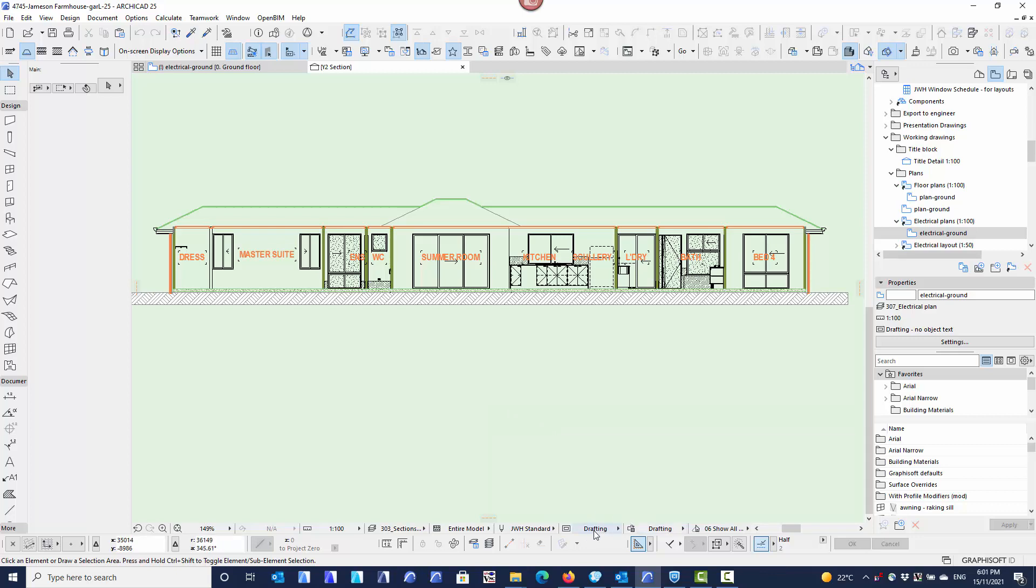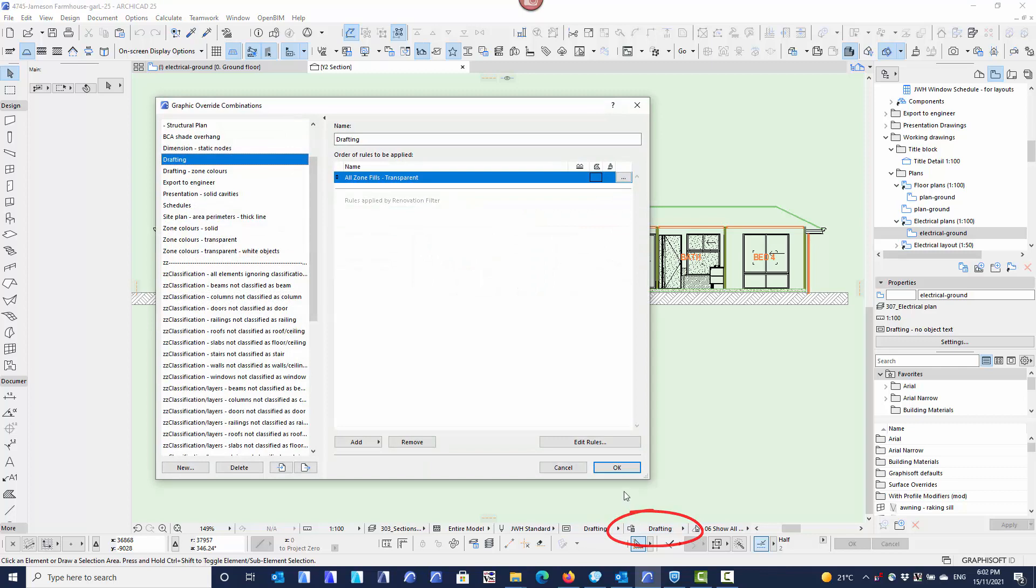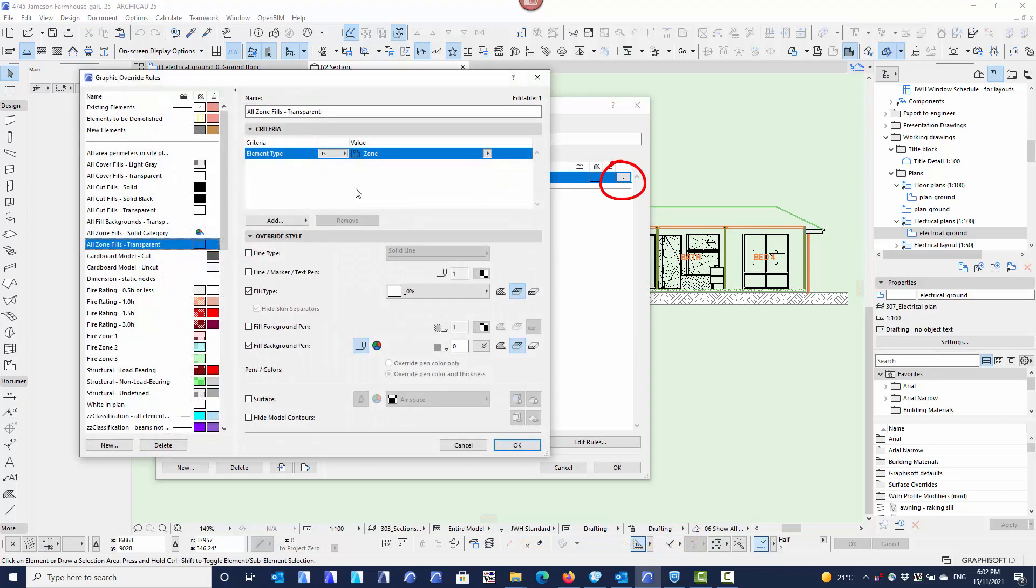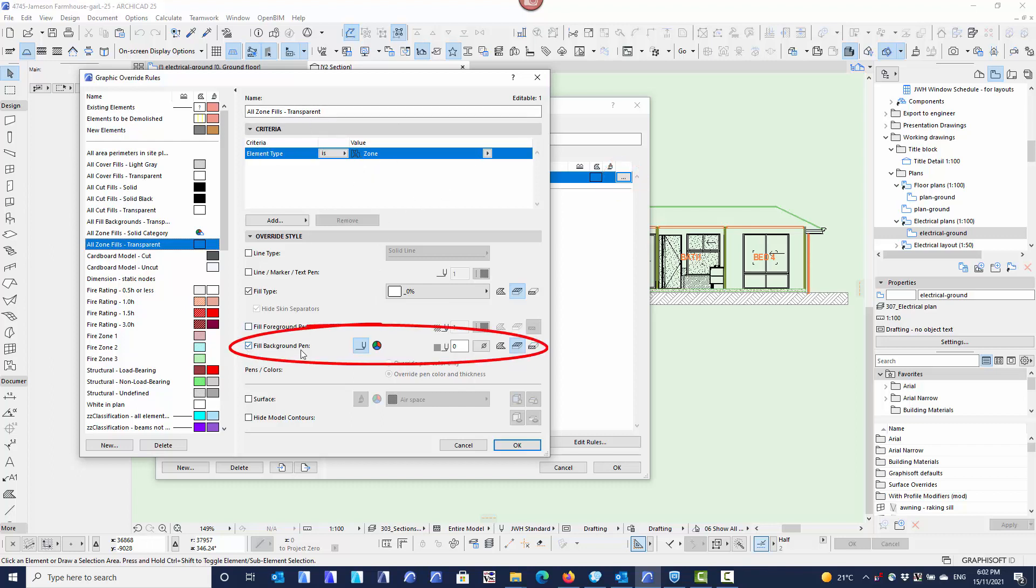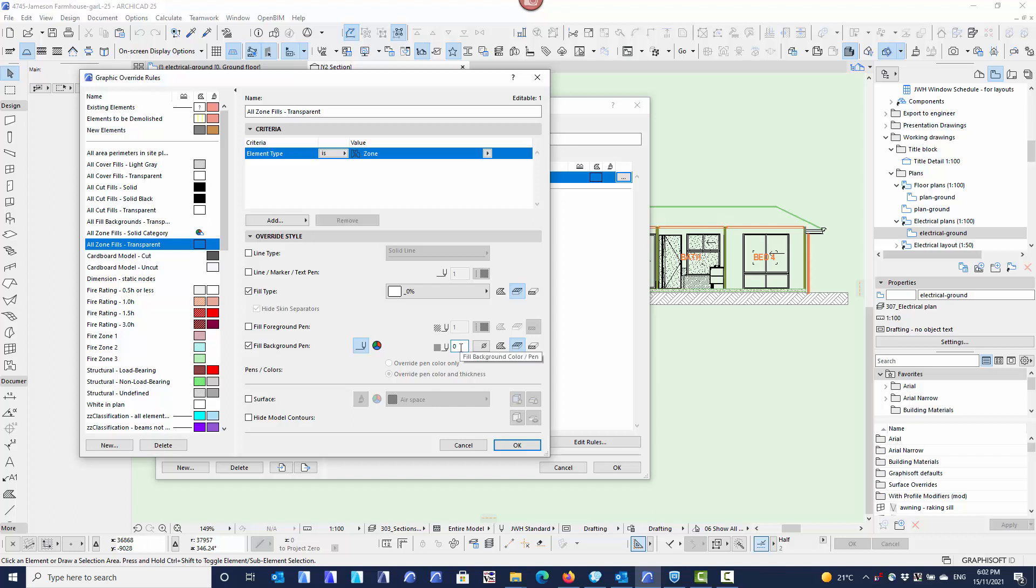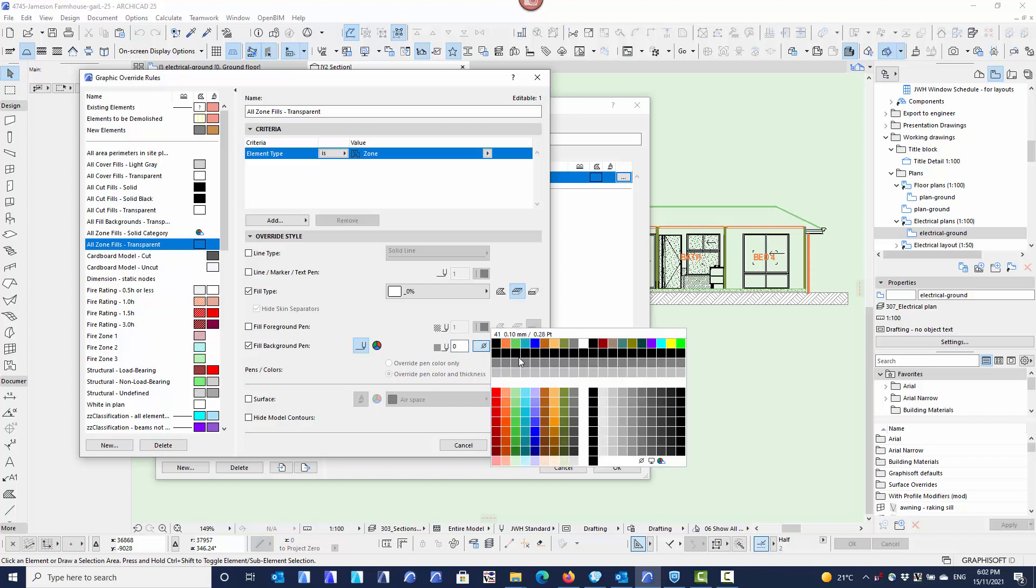The second feature that was in the list was to do with the graphic overrides. When you go into the graphic overrides and you go into the rules, we obviously set the criteria for what the rule is going to do. But now with the fill background pen, we now have an option of not just the pen color. So you've got the pen color where you can come into here and you can actually choose the pen color that you want to show and choose the actual pen color. We've got the 255 pens that we can choose.